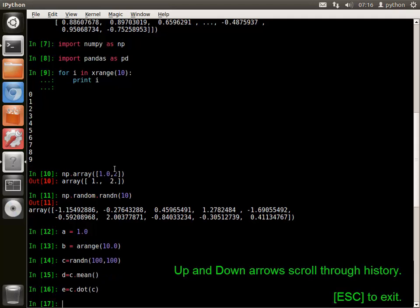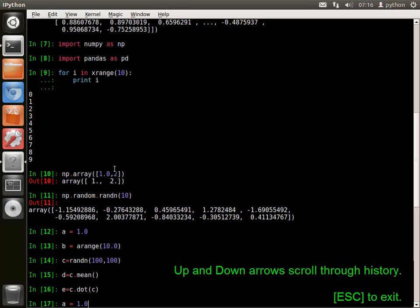The up and down arrows can be used to scroll through the history, both of the current session and previous sessions. Enter can be used to execute a command from the history, or escape can be used to clear the prompt.